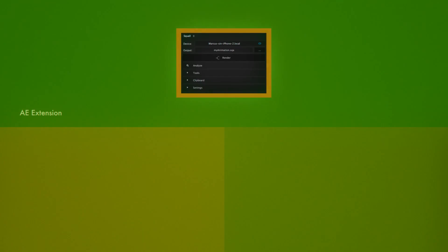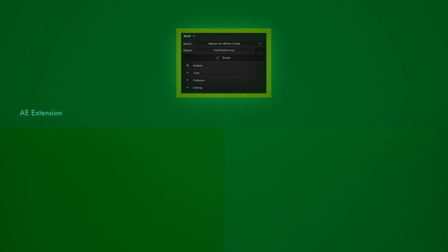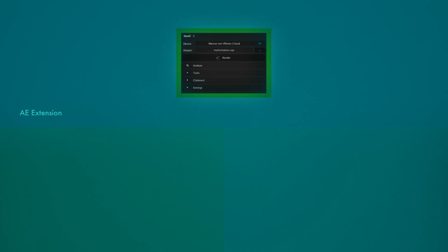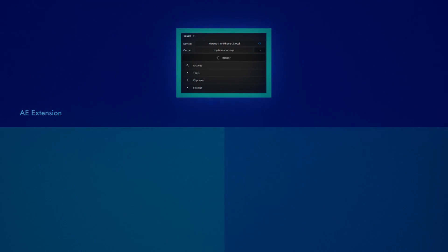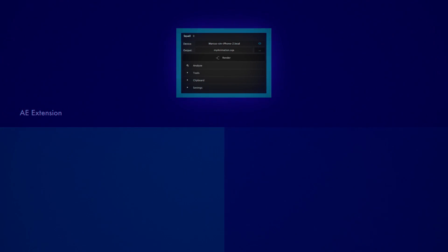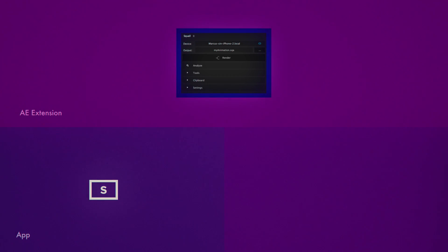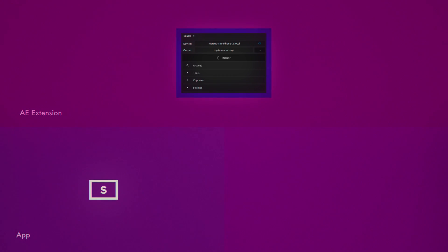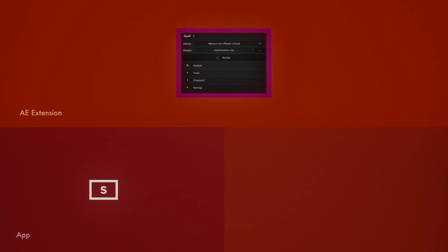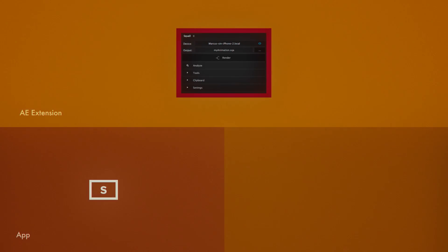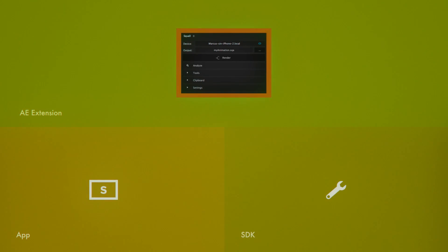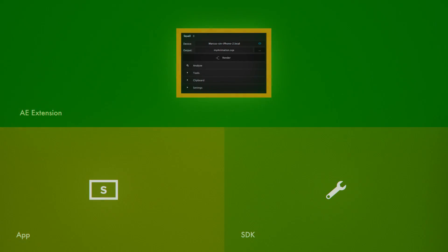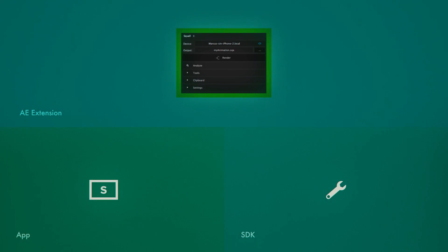First, there's the extension for After Effects. This extracts the animation data from your composition and writes it out to a file. Then there's the companion app for iOS. With that, you can connect to the extension and preview animations live on your device. And lastly, there's an iOS SDK. This allows you to run any of these animations in your own app.